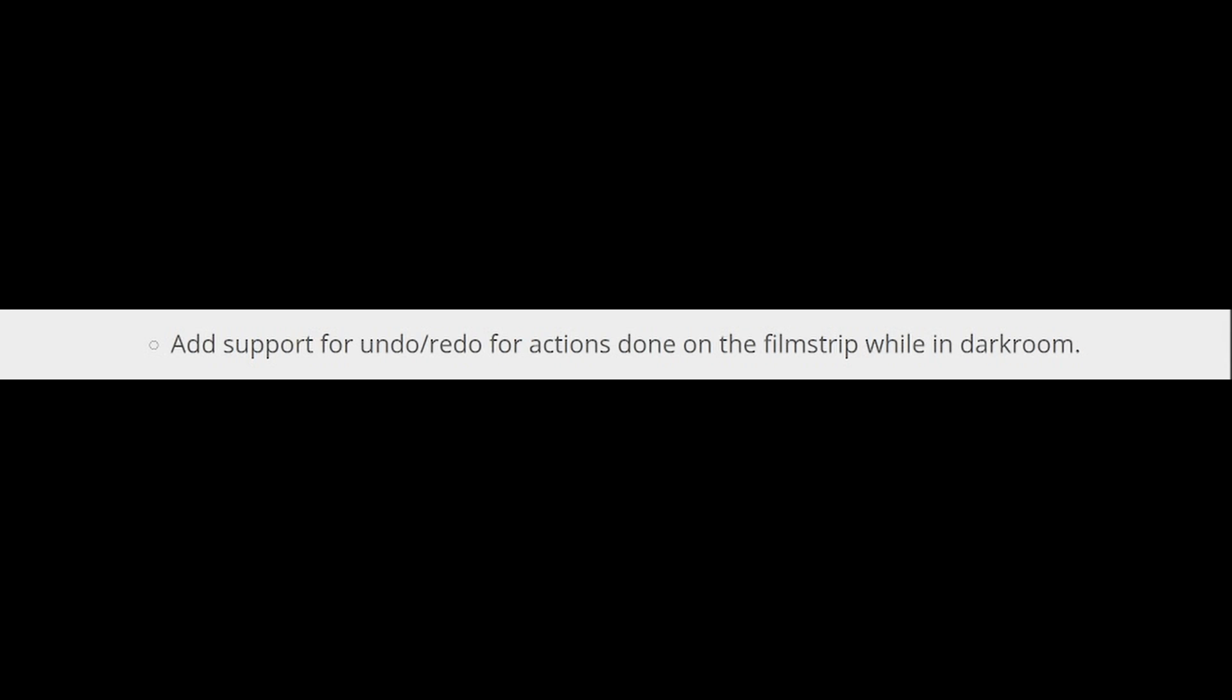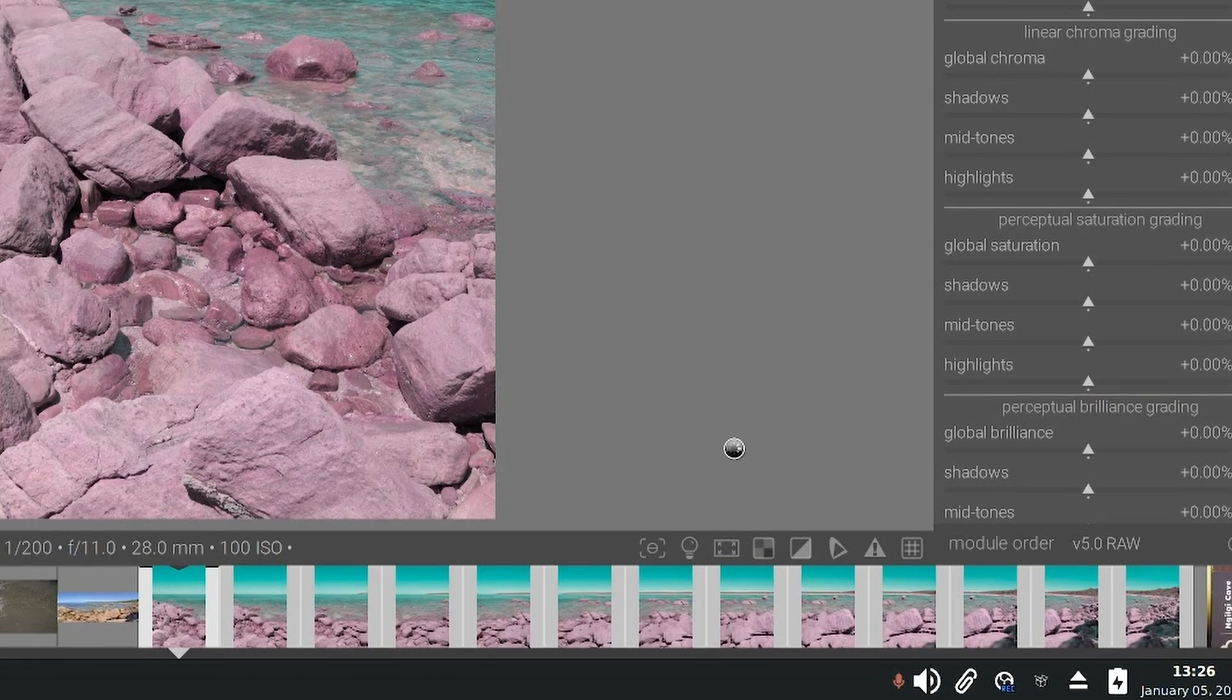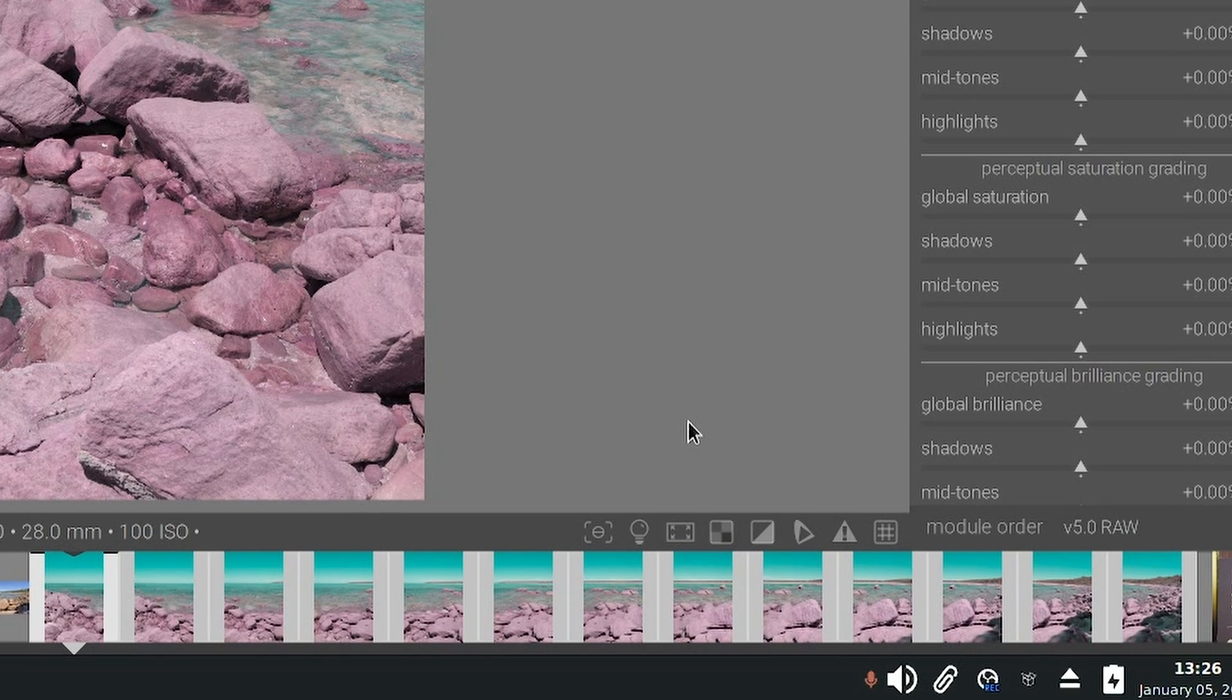Also introduce CTRL Z to undo multiple film strip edits in the darkroom view. So if we wanted to undo that change, we can now just press CTRL Z, and the change to those multiple images will be undone.